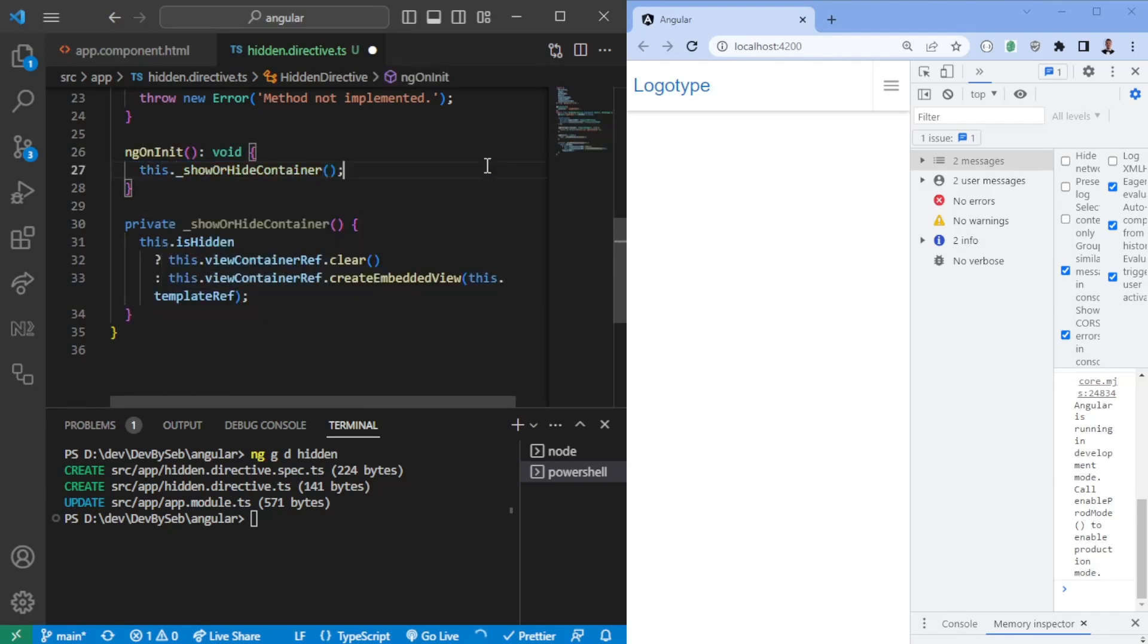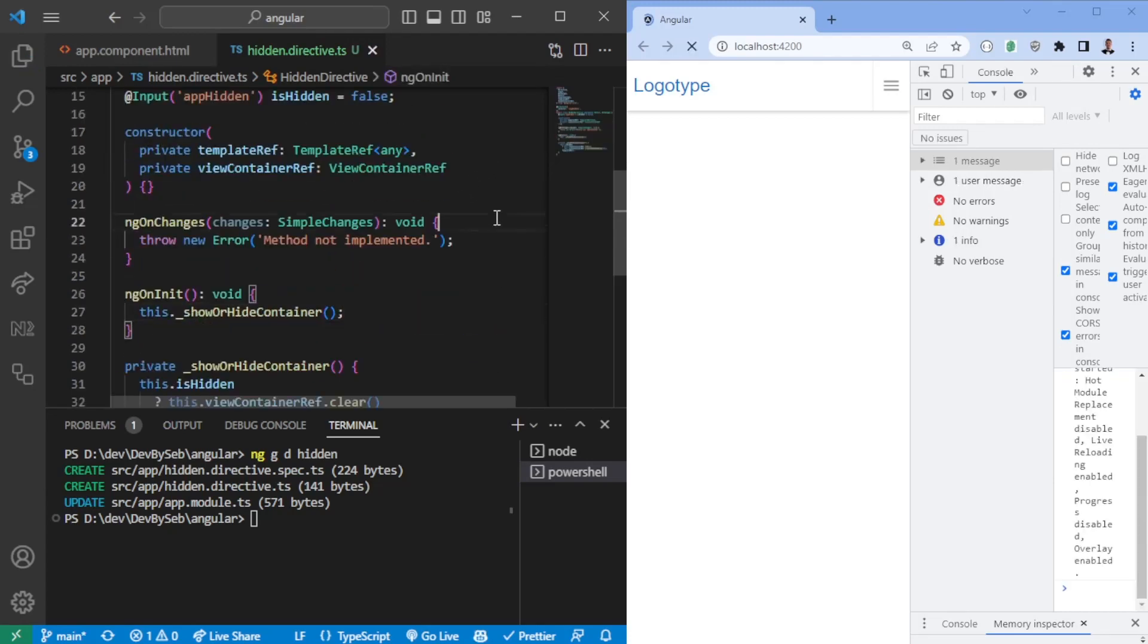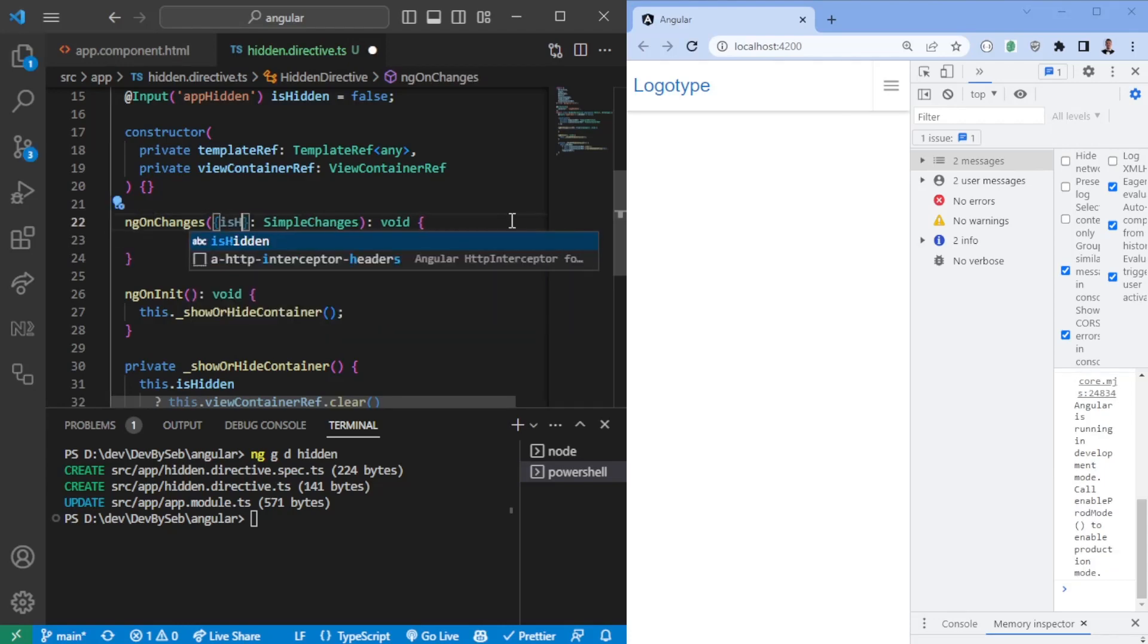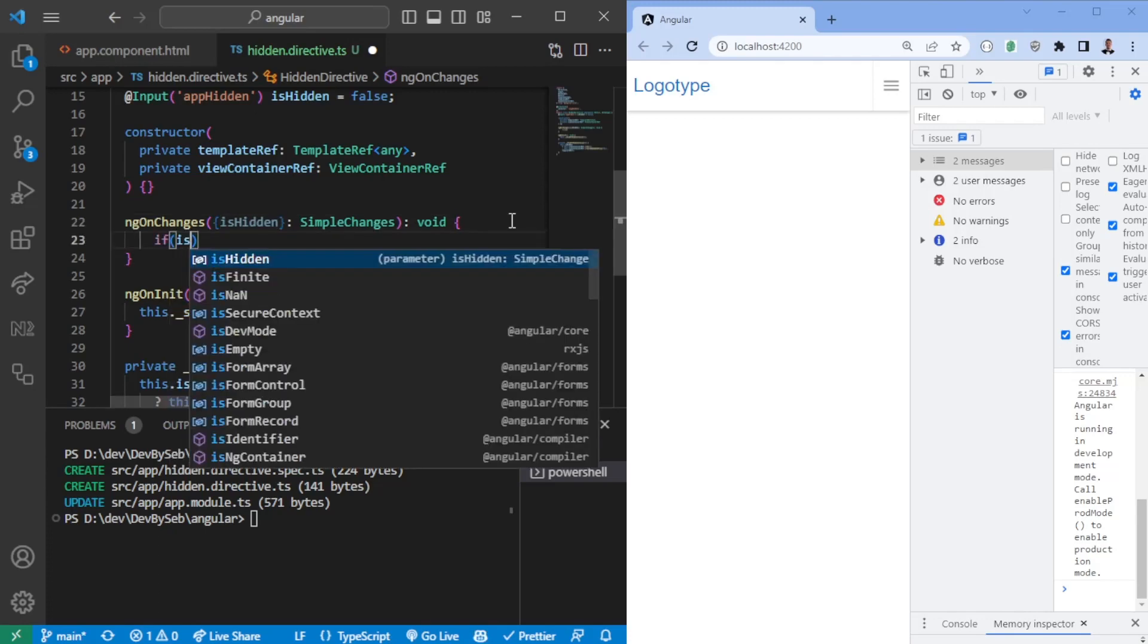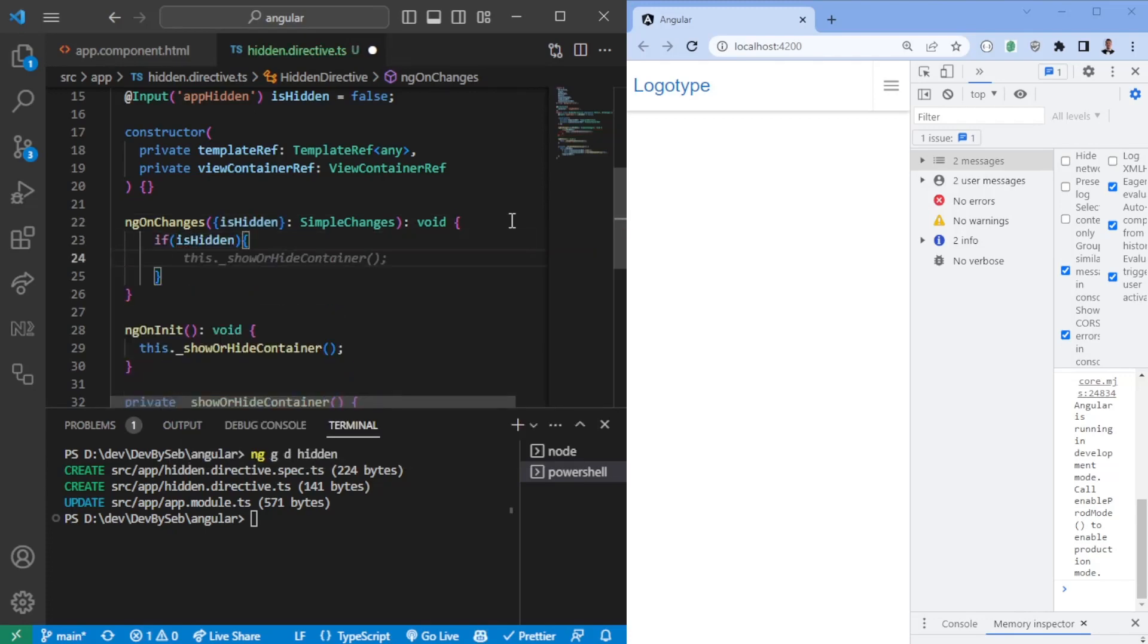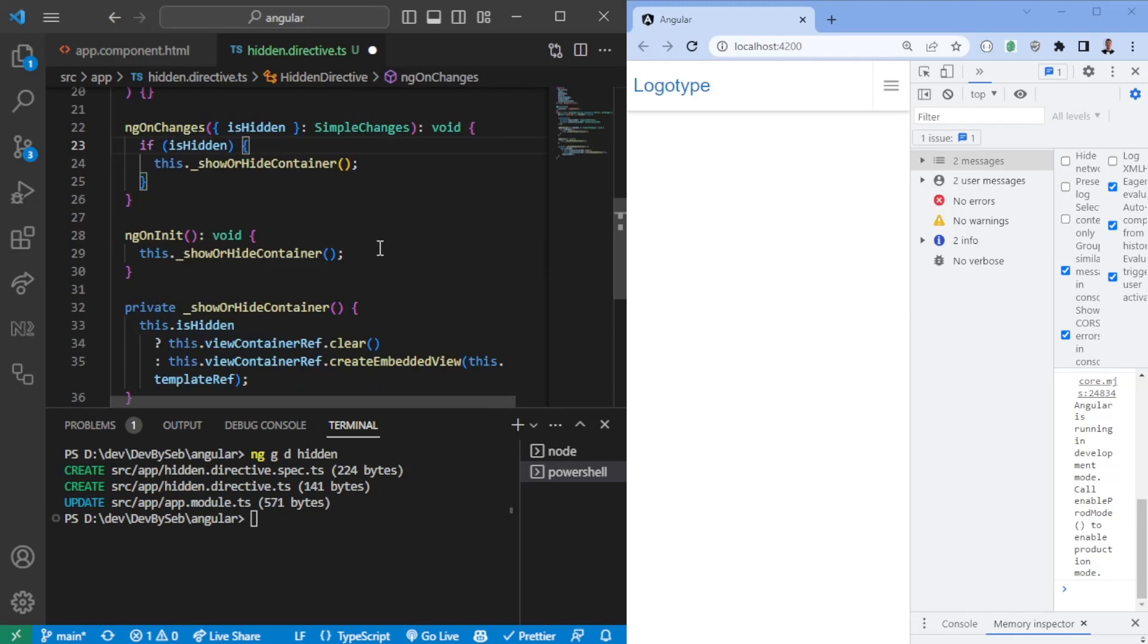First and foremost, call it on ngOnInit, and then we also want to call it on OnChanges. And we want to make sure that we only call it when isHidden is changed. So we can say if isHidden, then we know for a fact that has been changed, and then we can run it here.